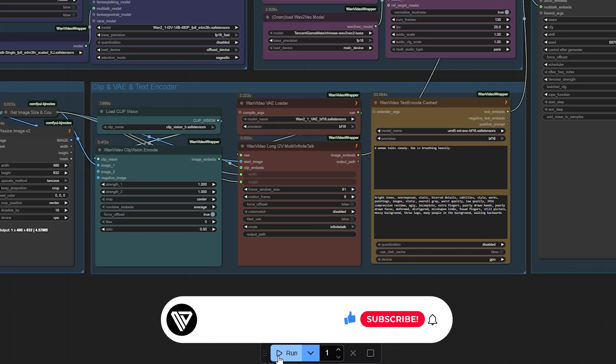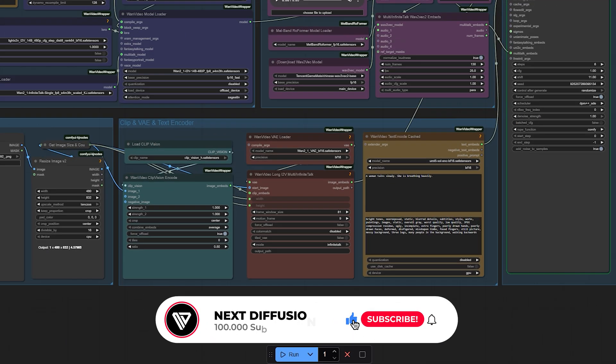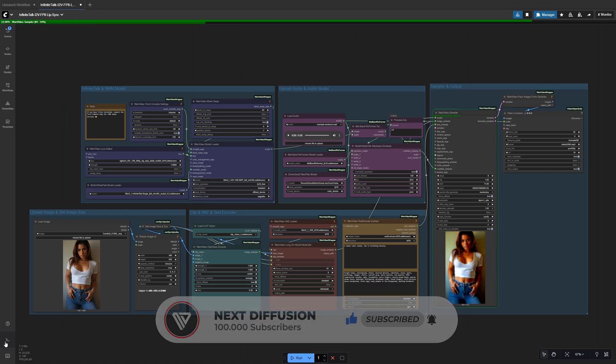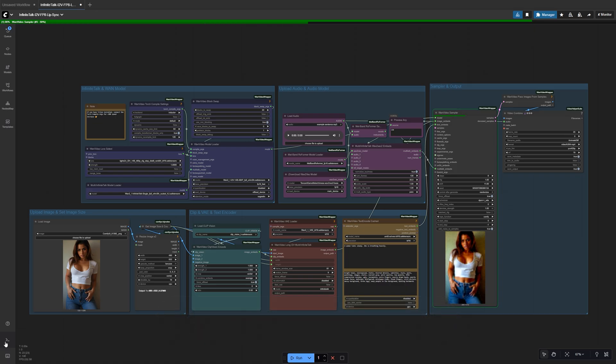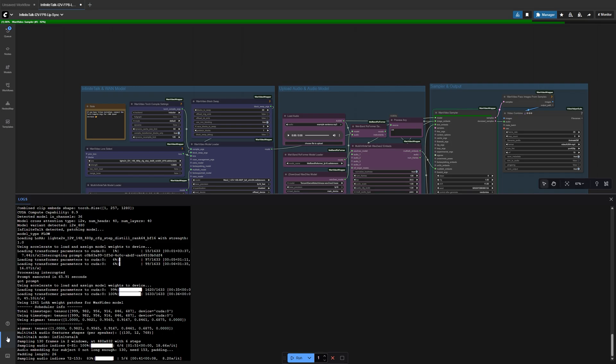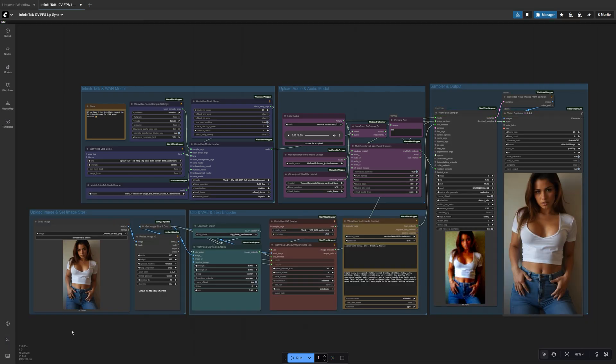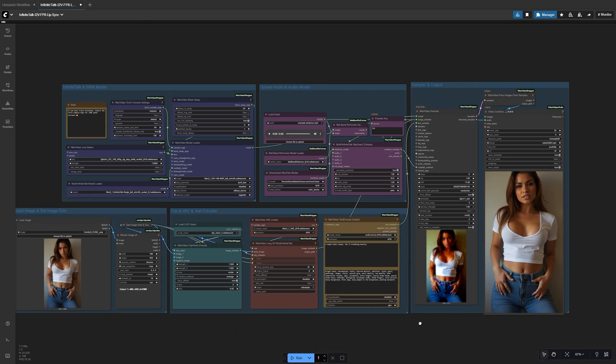When everything's ready, hit Run, and watch Infinite Talk do its thing. In just a couple of minutes, you'll have a smooth, natural talking animation that's perfectly synced to your audio. If you're using RunPod, this usually takes around 200 seconds on a RTX 4090. Super efficient for results this clean.